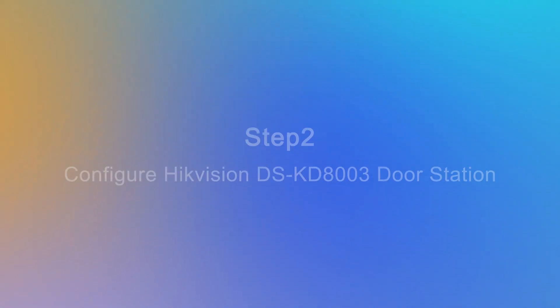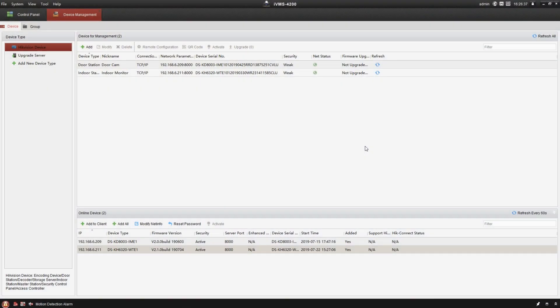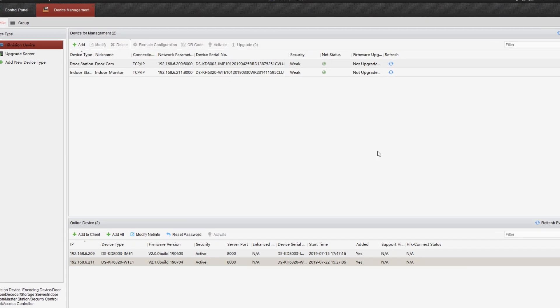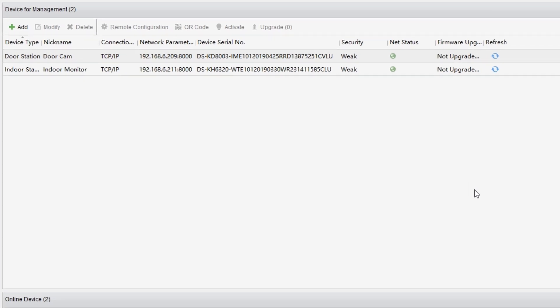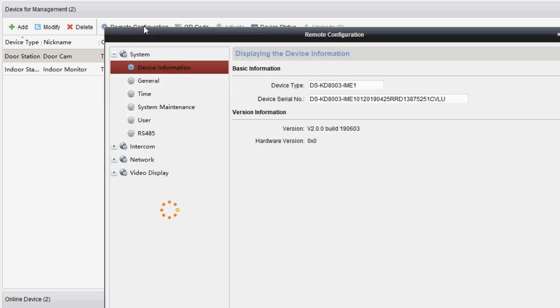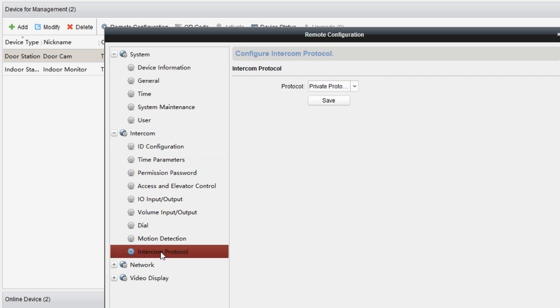Our next work is going to be pretty simple. Just register these two endpoints on our PBX. Open the IVMS 4200 client again, go to device management area, select DSKD-803 door station, and click remote configuration. The first step, go to intercom, then intercom protocol. Select SIP control, click on save.